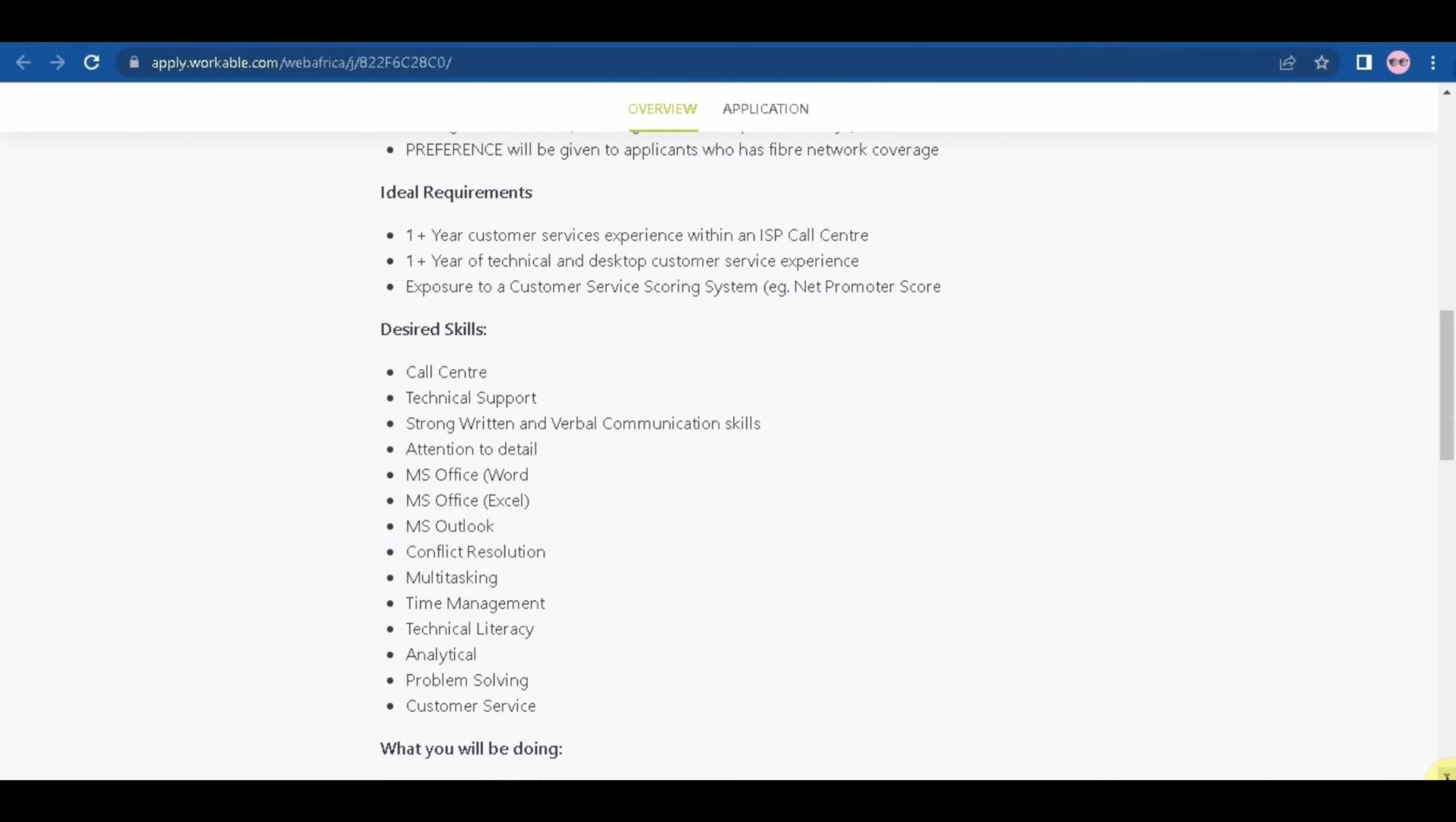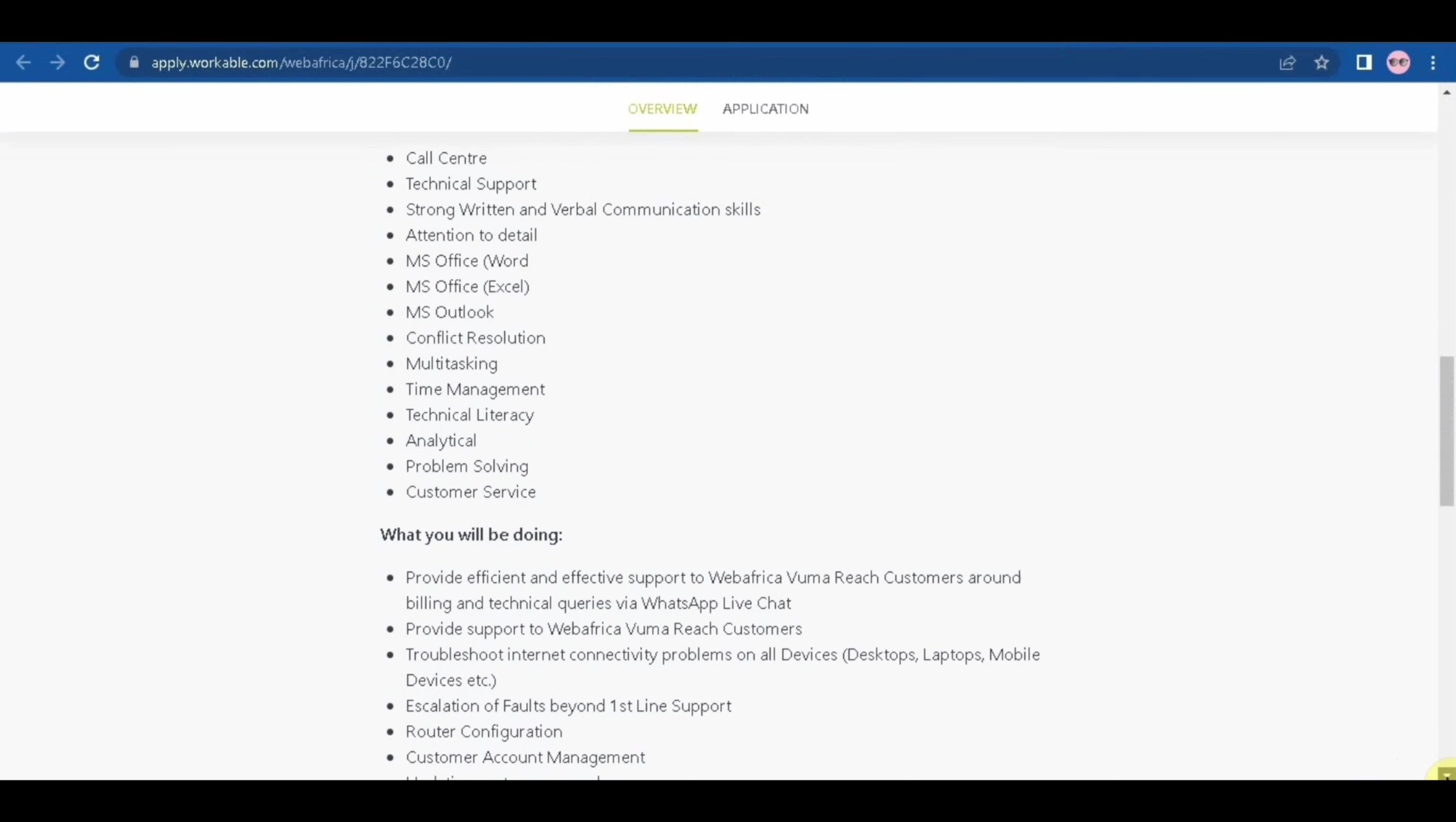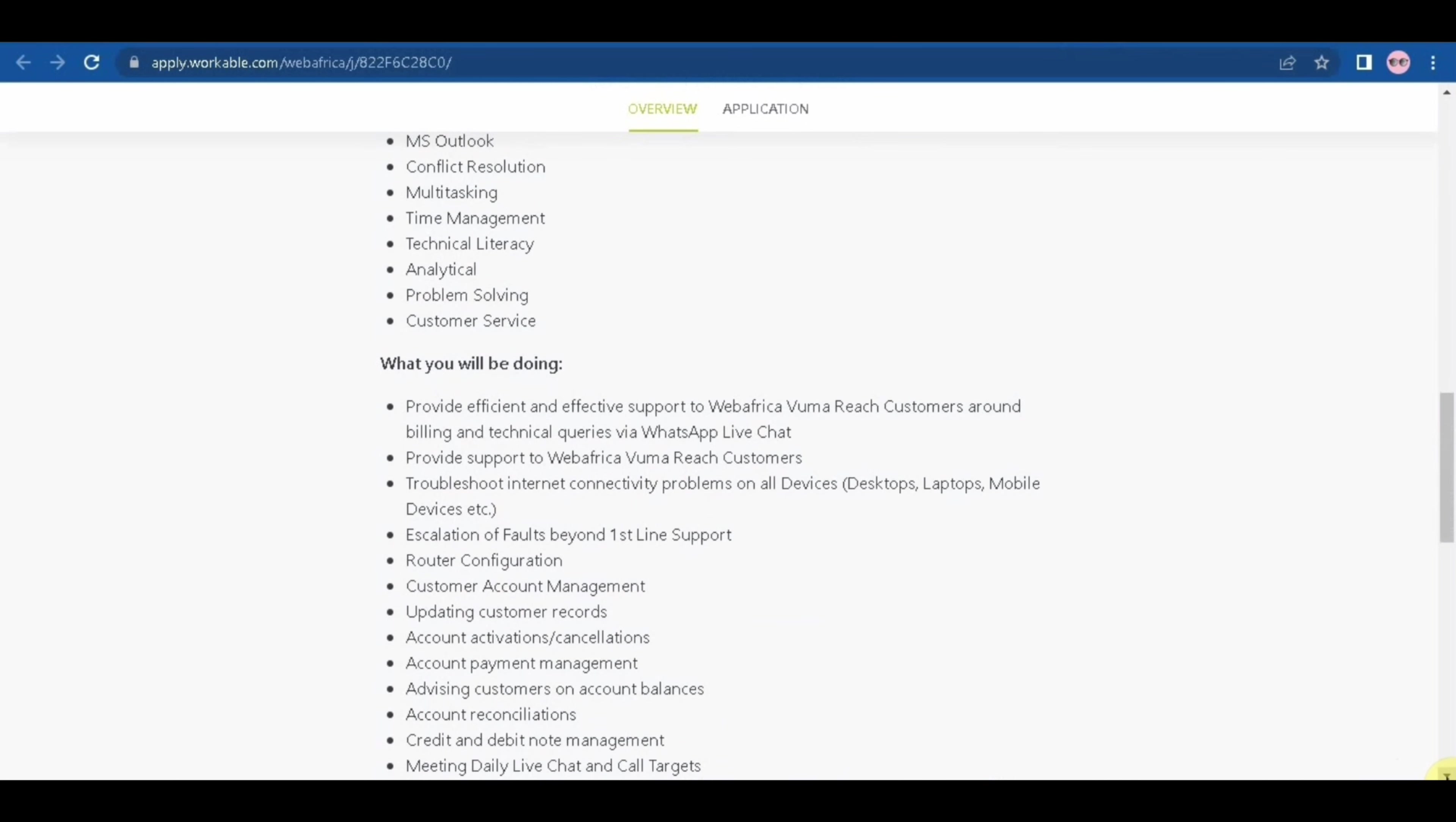So here are the desired skills you need to have like call center, technical support, strong written and verbal communication skills, attention to details, Microsoft Office Word, Microsoft Office Excel, Microsoft Outlook.